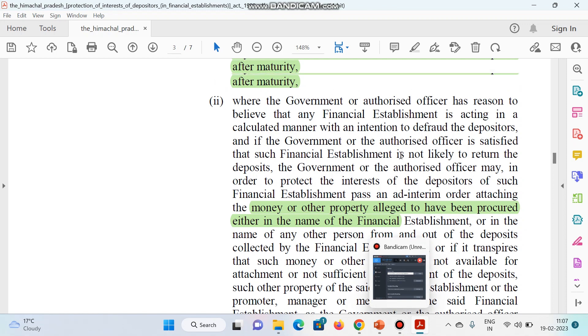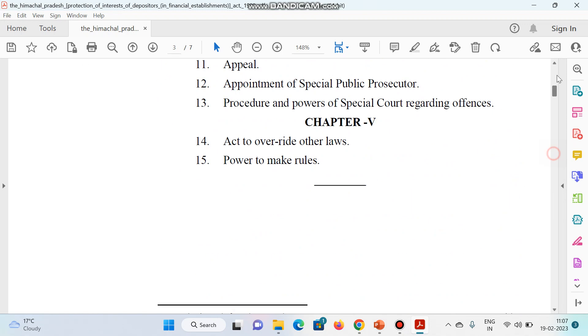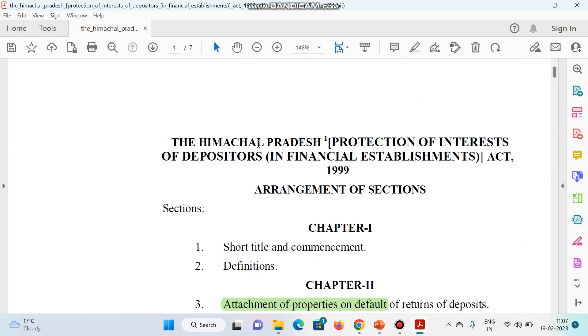So, thank you all. This is all about the attachment of property as per Himachal Pradesh Protection of Interest of Depositor Act 1999.